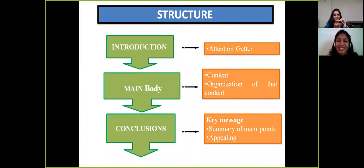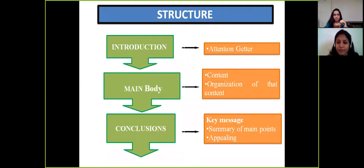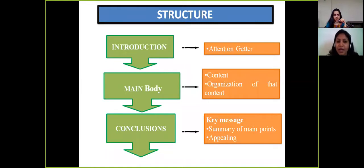You can always start with a question related to your topic, or tell a story to start your presentation — that will grab the attention of the audience. You can also use an image related to your topic. The introduction should clearly specify the main theme of your presentation.